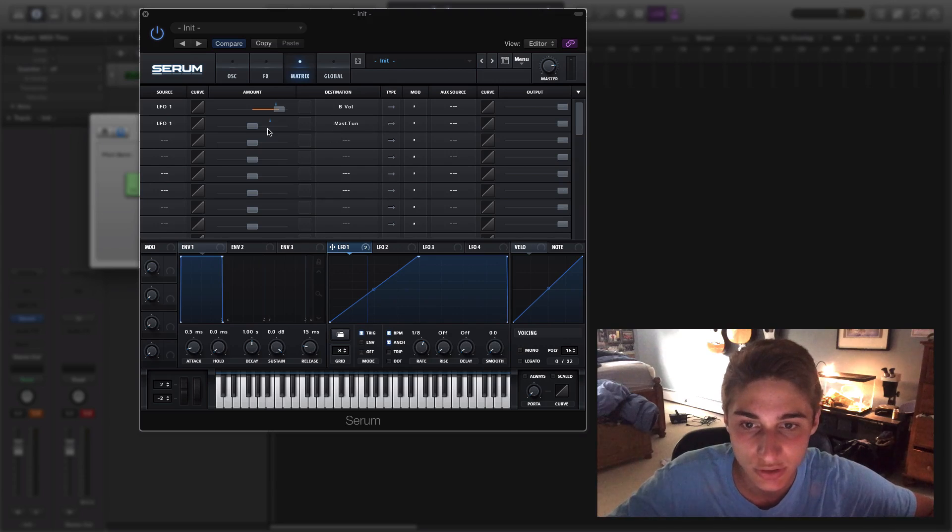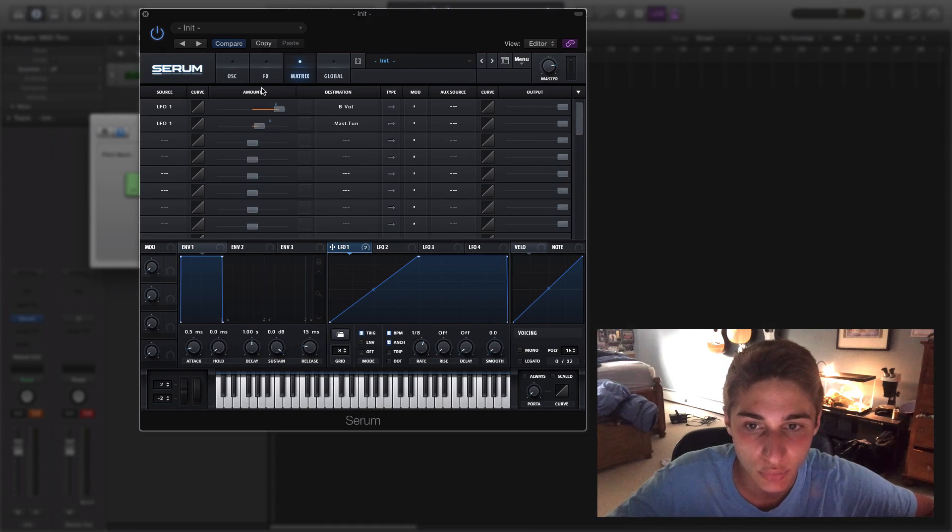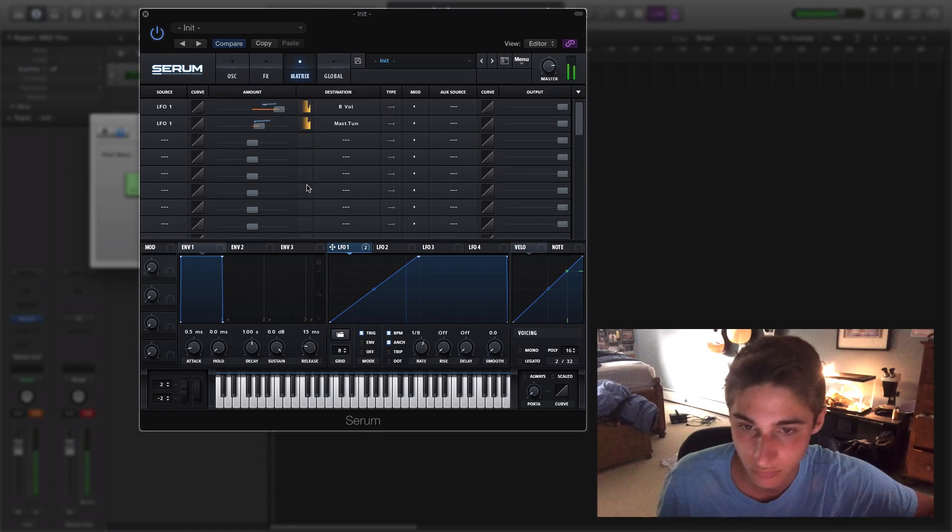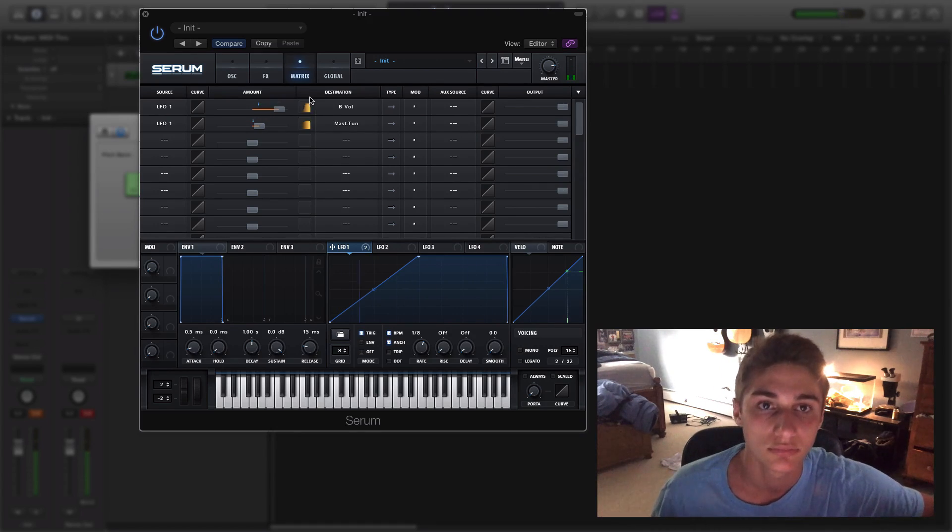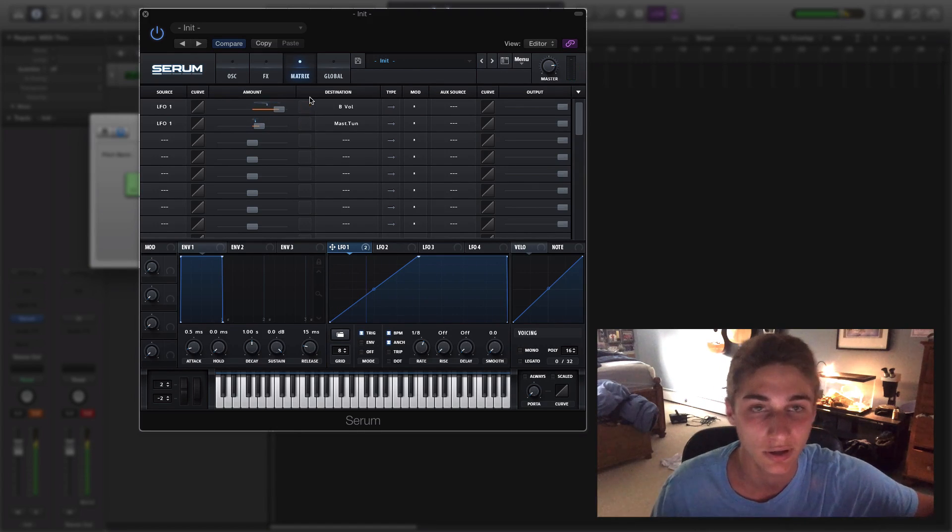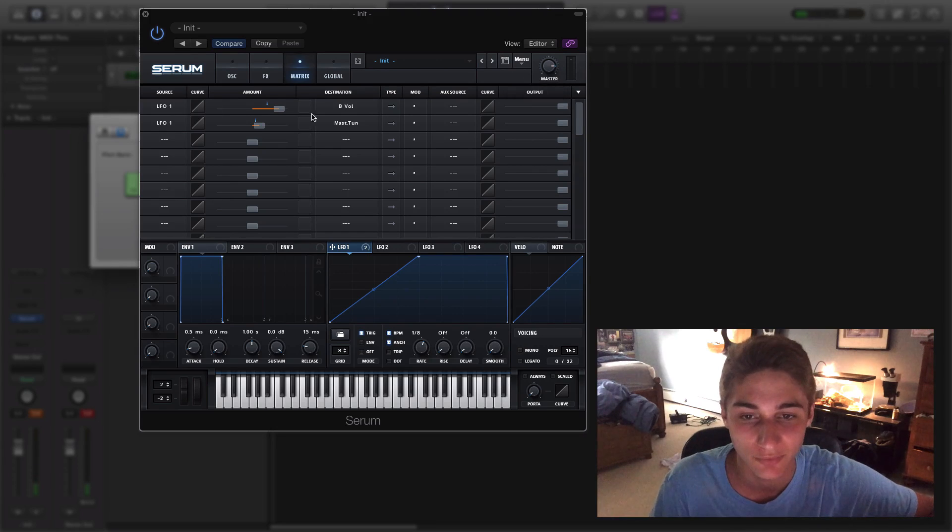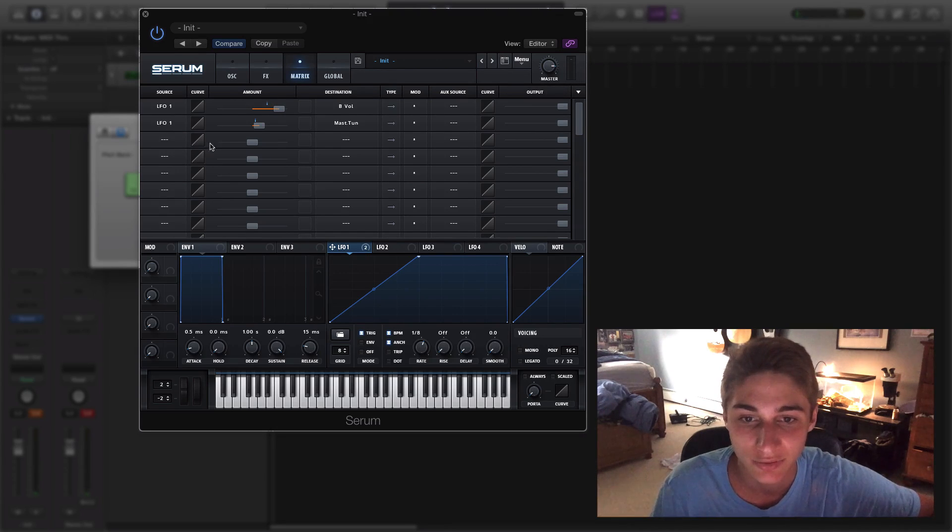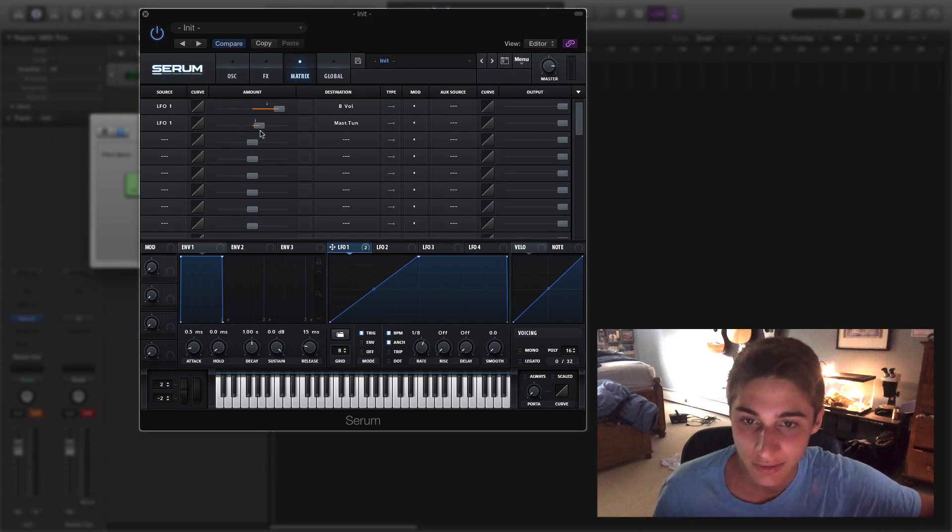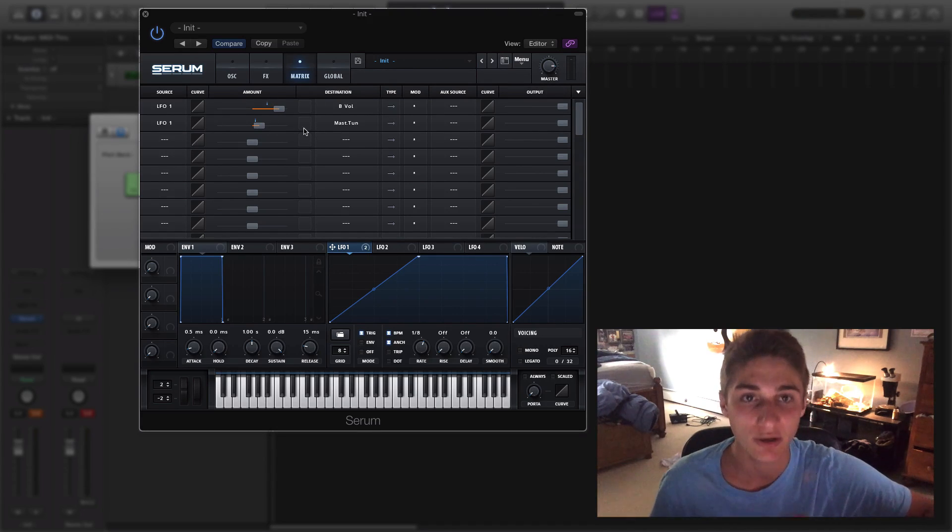And we're just going to be making this go up 19 points on the matrix amount. And as you can see we're really starting to form the sound a little bit right now. So 19 is about... I think it's two octaves.